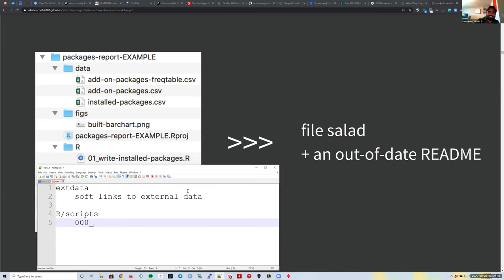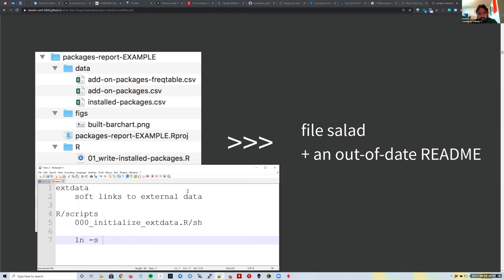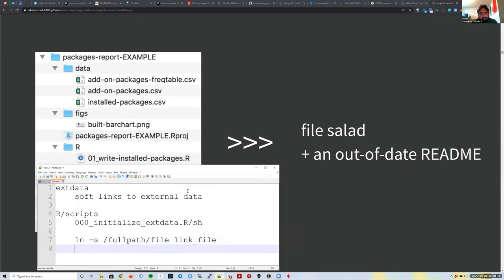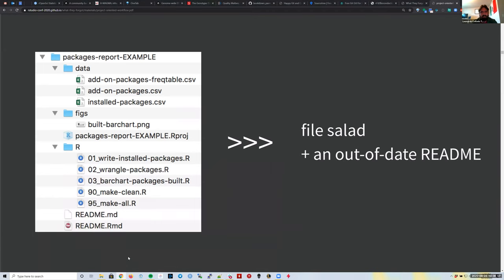We could have a script called something like '000_initialize_links' or '000_xdata'. I use three numbers because projects can get big. This could be either an R or a shell script. If it's a shell script, a lot of those use the `ln -s` syntax for creating a soft link: the full path, then the file to link, which normally has the same name as the file you're creating.